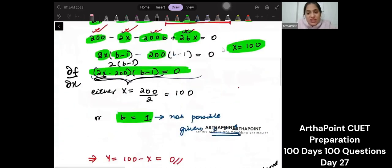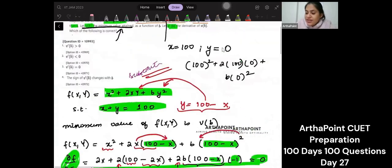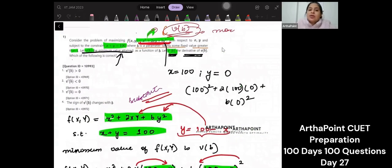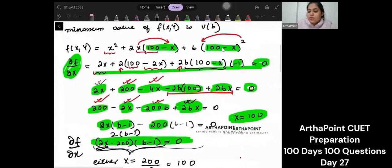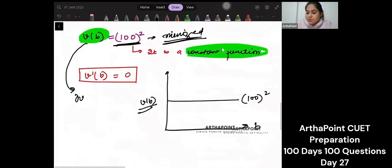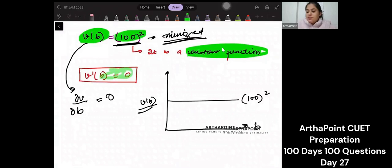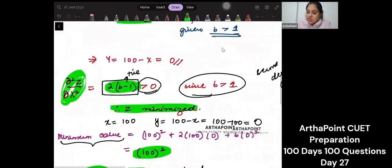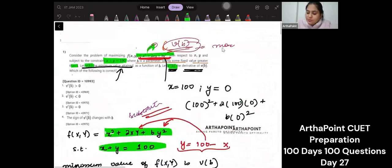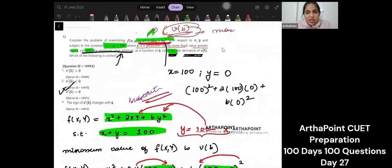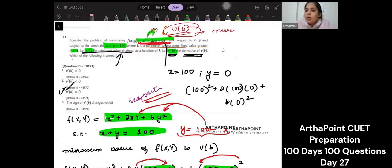Finally, the question asks to differentiate this minimum value with respect to B. Since VB equals 100 squared, which is a constant, differentiating with respect to B gives zero. So V dash B equals zero — that is the correct answer, option three. Just follow the steps: minimize the function, find the minimum value, differentiate it.